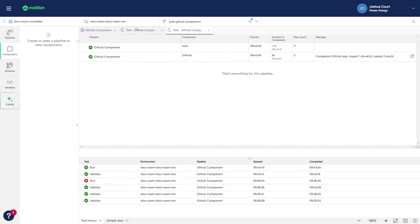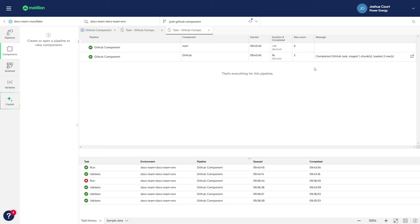So that's how you successfully connect to the GitHub API, pull repository activities data, and load it into a Snowflake table.